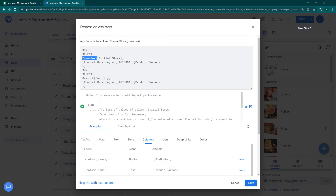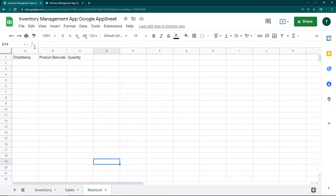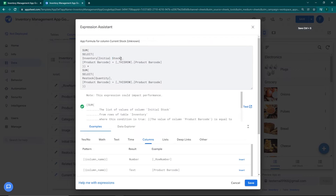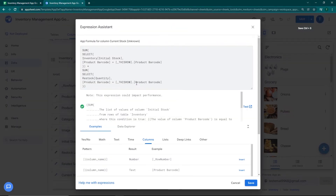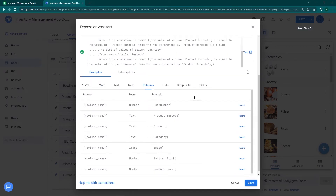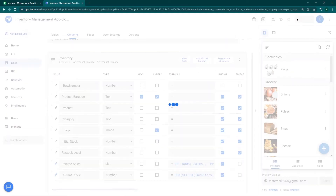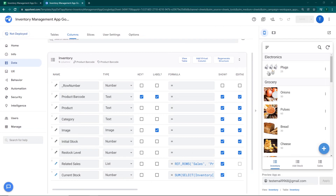The app formula I'm going to use — I'll put it in the description so you can copy it. It starts with the SUM formula using SELECT. From the inventory sheet it selects the initial stock where the product barcode matches, then adds another SUM from the restock sheet selecting by product barcode to give us the current available stock. Click done and save.